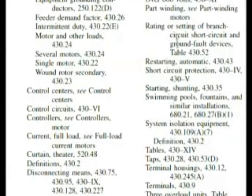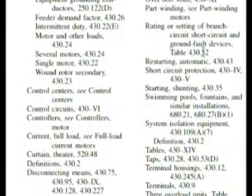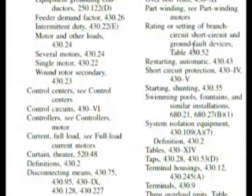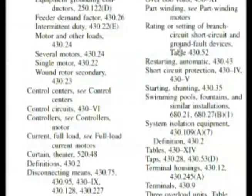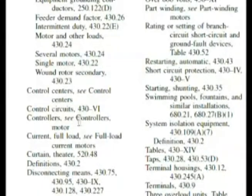It says rating or setting of branch circuit, short circuit, and ground fault devices. Now our question asked something rated. Let's look at 430.52 and remember that number. But I really like the idea — let's go to controller's motor on this one.